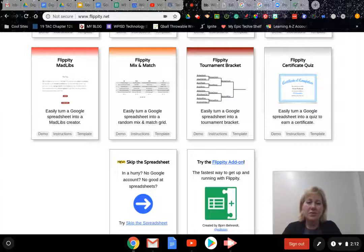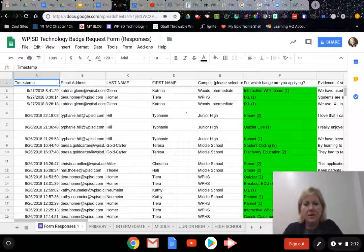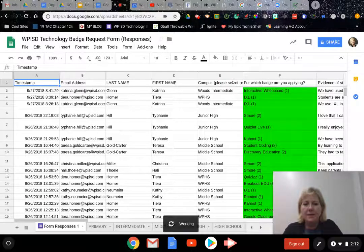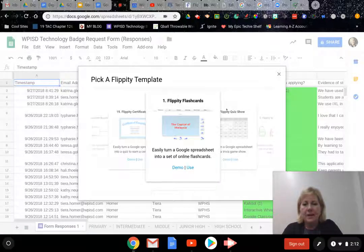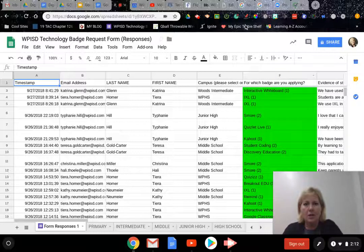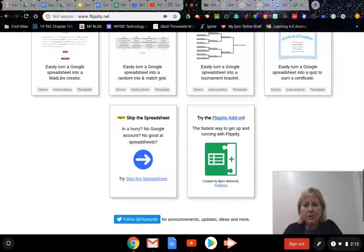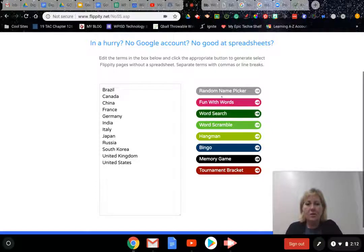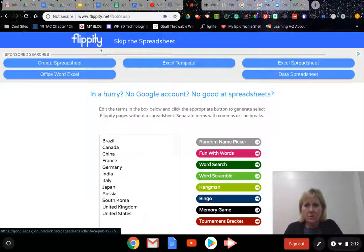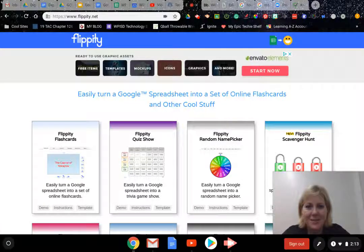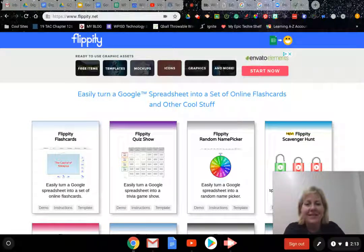Flippity works with Google Sheets and is also available as an add-on. Here's my technology badges sheet from the beginning of the year. In Google Sheets, under Add-ons, I've already got Flippity added. You click 'Pick a template' and it will take the Google sheet you're in and let you choose from any of the tools I just showed you. If you don't want to use a Google spreadsheet, just go to the website, put in your words or information, and choose whatever template you want. It's a handy website - take a look and see how you can use it in your classroom!